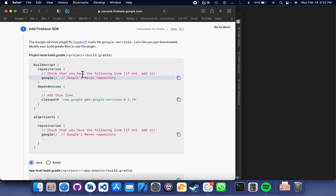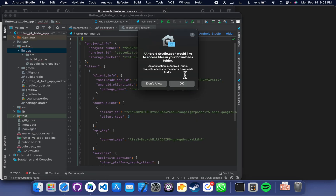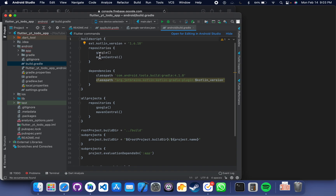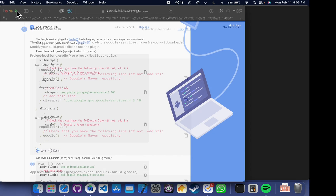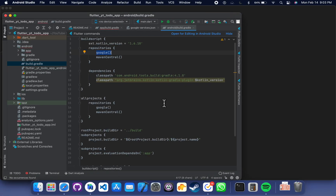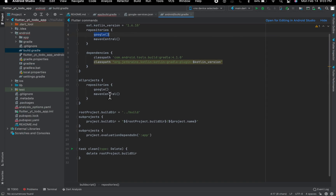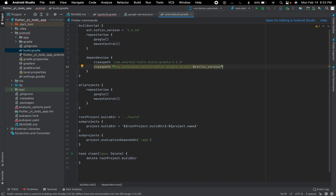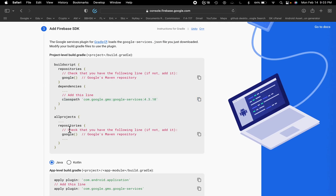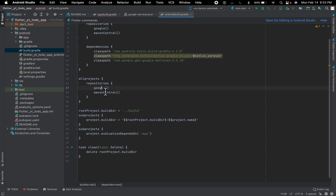Here are a few steps we need to do. On your project-level build.gradle file, you should see 'Google' inside your buildscript repositories. Let's go and verify we have it. Next, we have to add the Google services classpath line inside the dependencies. Copy it and go to your dependencies — paste this line. In your allprojects repository, make sure you also have Google.